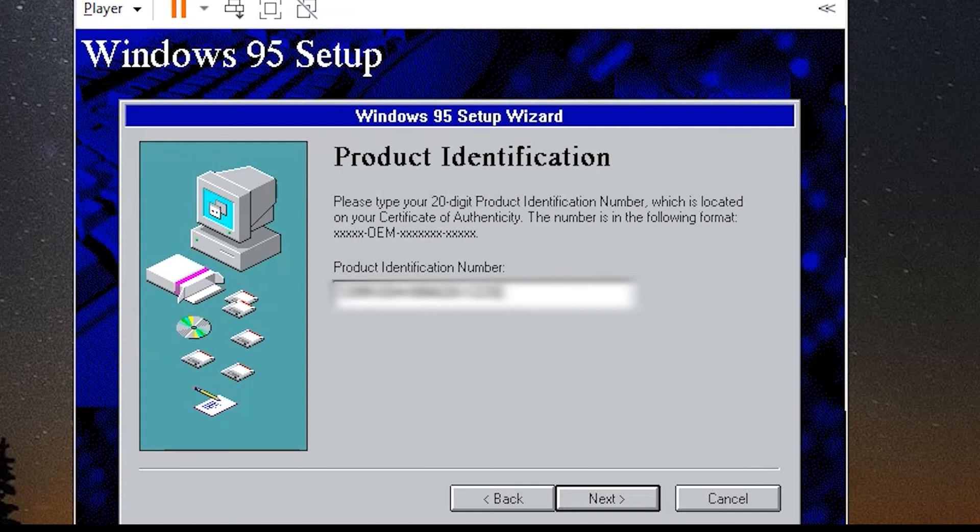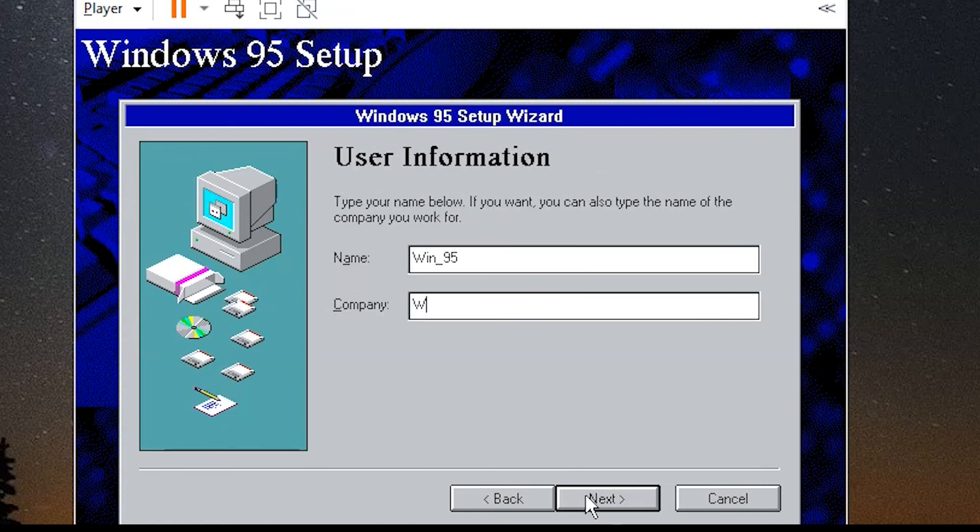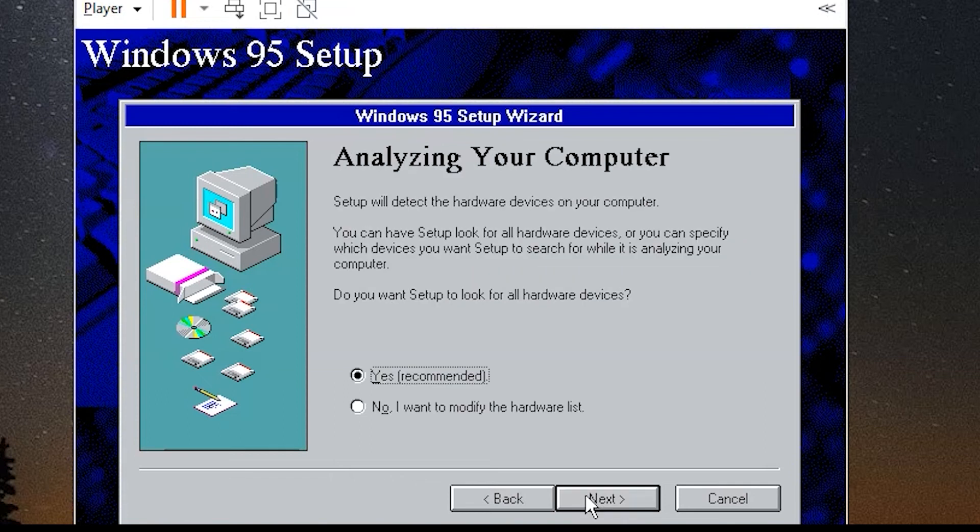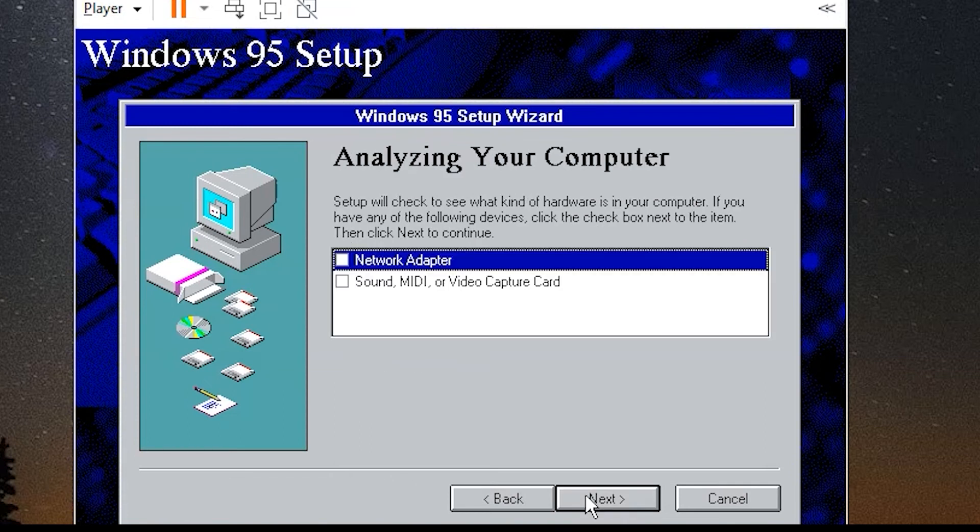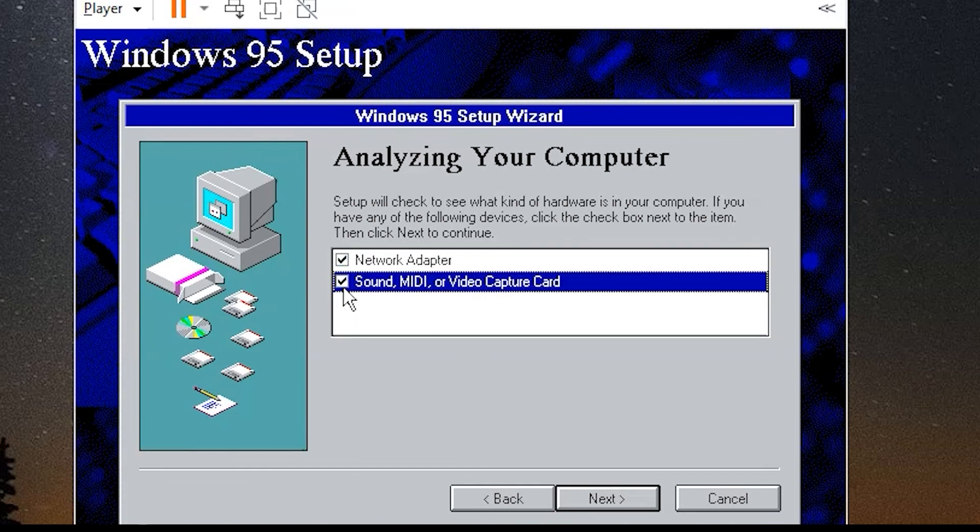You type here your serial number that can be found also in my downloads under video description. Afterward you just press next. You type the name and company. Go next. You can choose here yes to check the hardware. You can add network adapter or sound card. You go next.